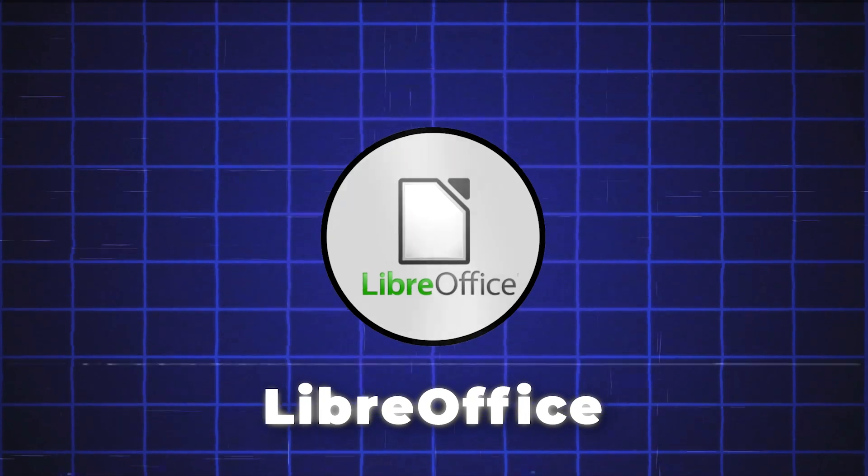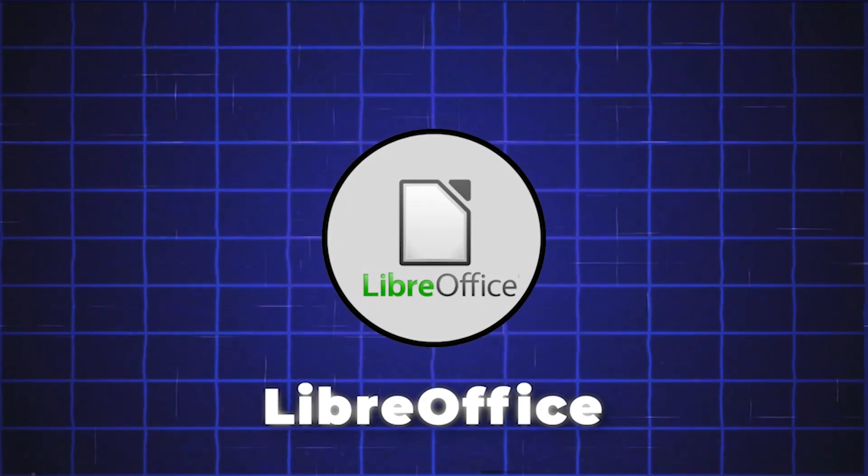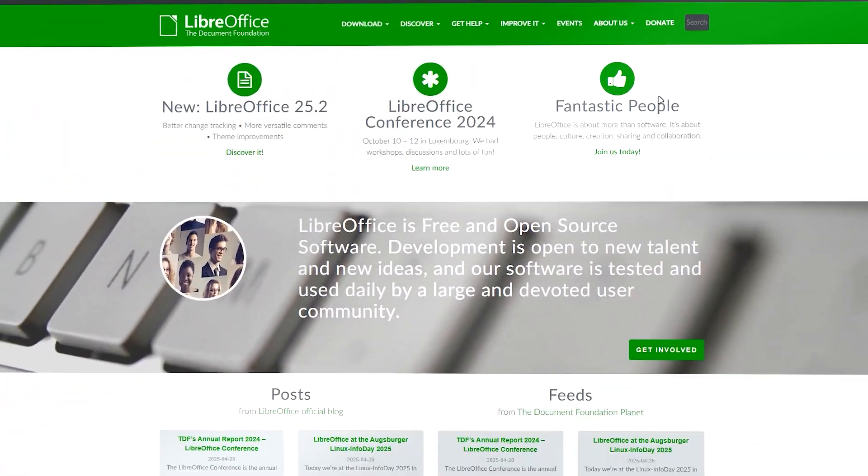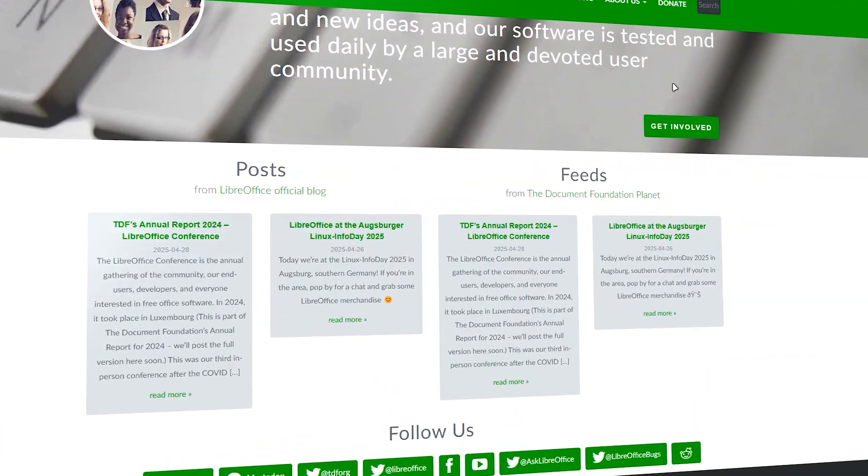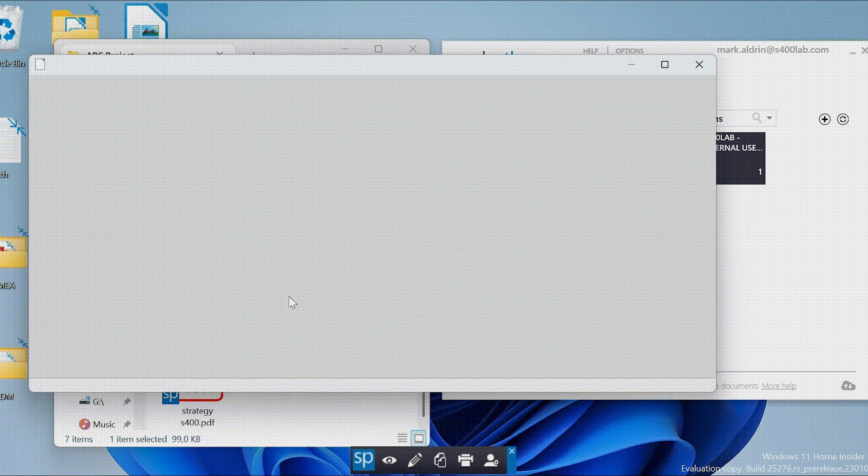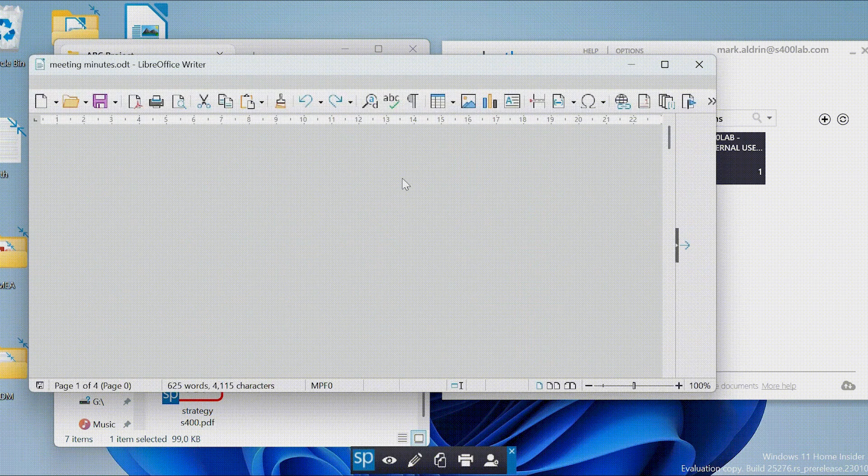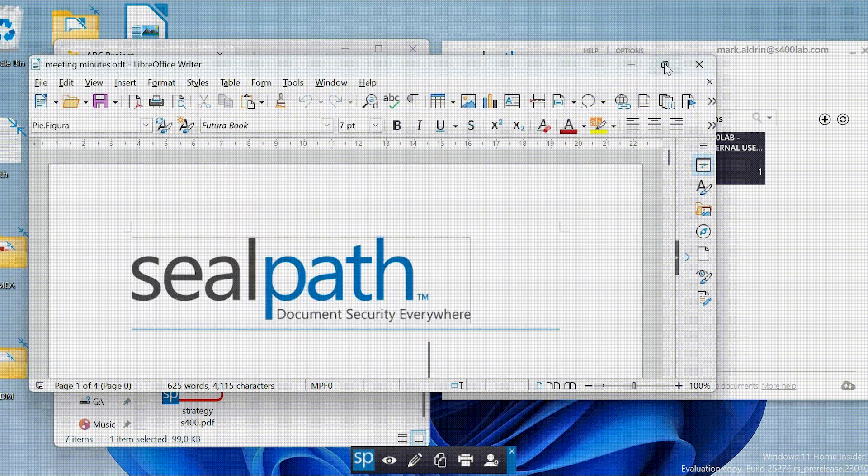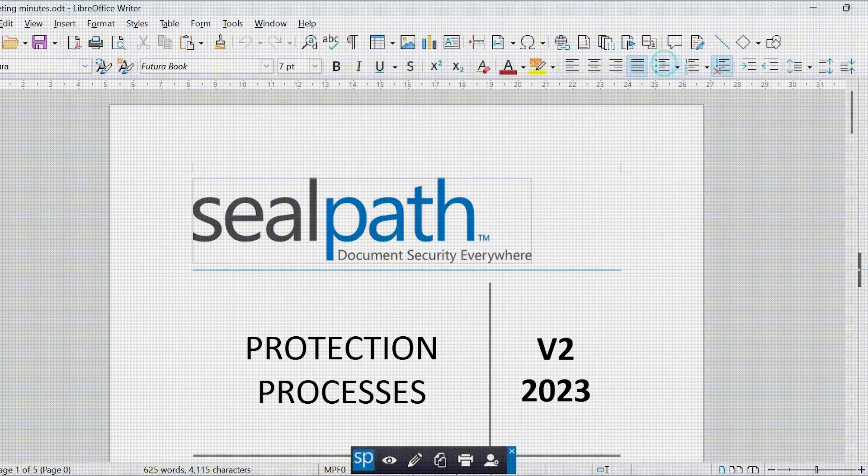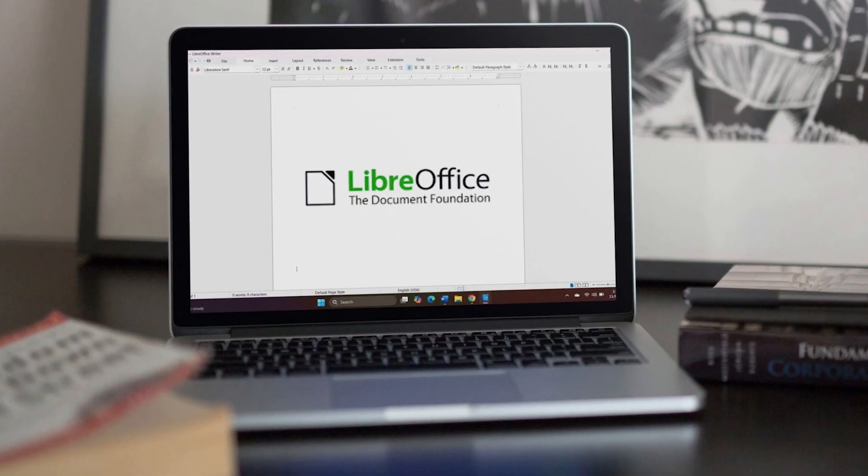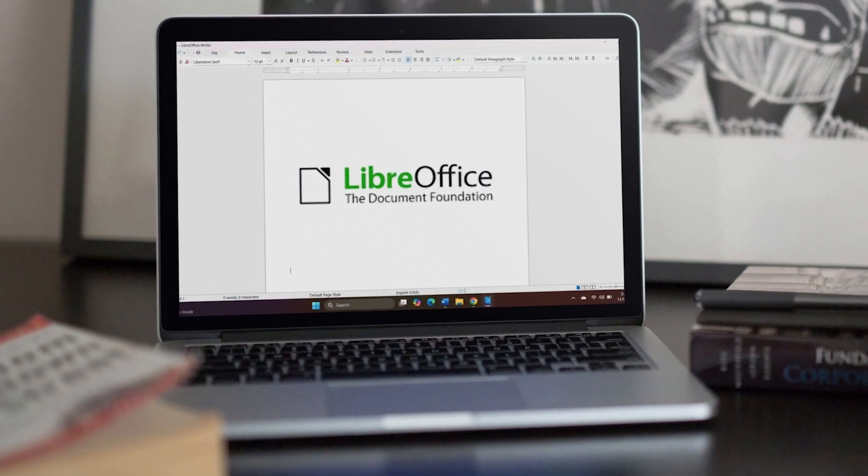Number 5 is LibreOffice. First up, LibreOffice. It's the king of free office suites. You get a full package, word processor, spreadsheet editor, presentation maker, and it handles Microsoft files like a pro. Plus, it works offline, no internet needed.